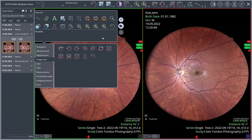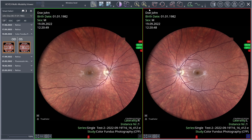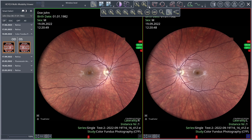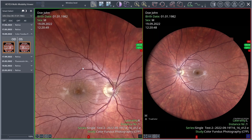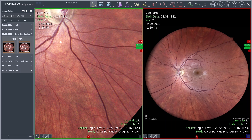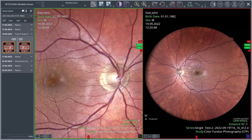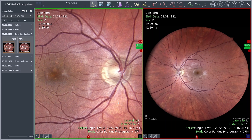The zoom function, for example, is a useful tool. In addition to fixed magnifications, you can also use the mouse wheel to intuitively enlarge the desired image area. Activate the zoom tool with the mouse wheel via the ribbon bar or the context menu. Now you can zoom the images by rolling and move them by clicking and holding the right mouse button. To deactivate the zoom mode, click the zoom button with the mouse wheel again.